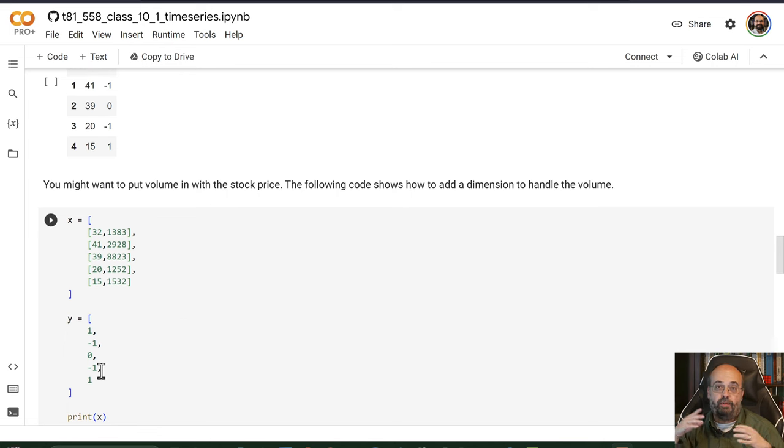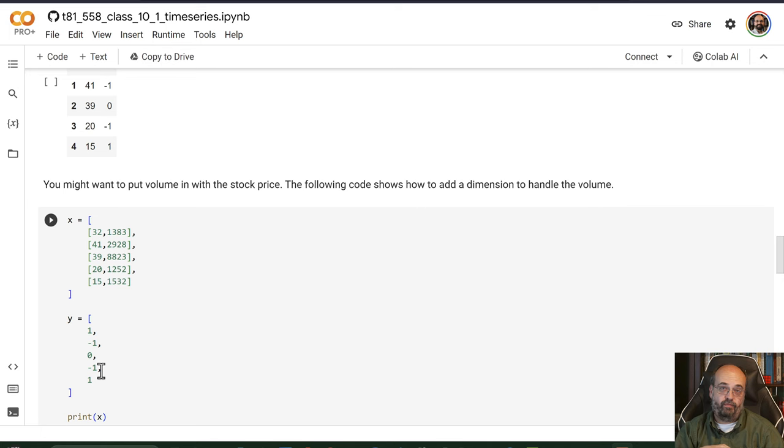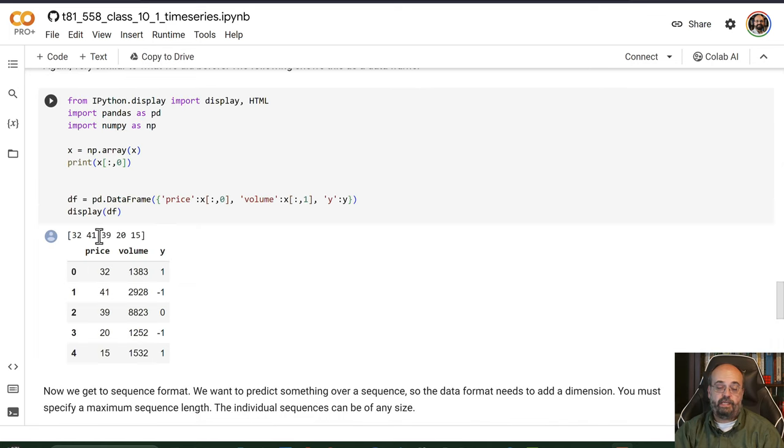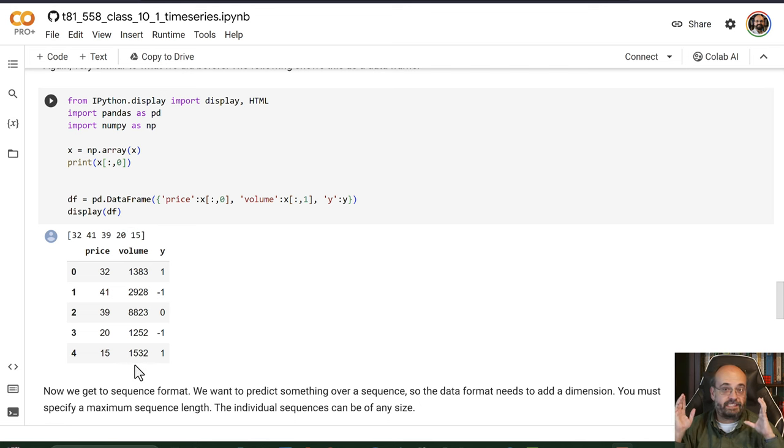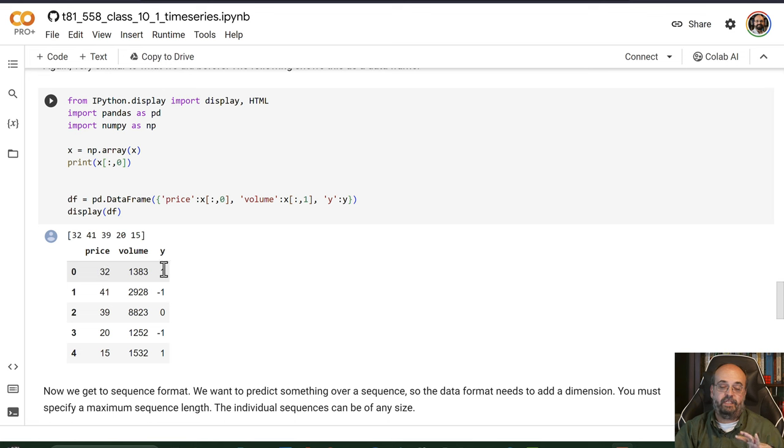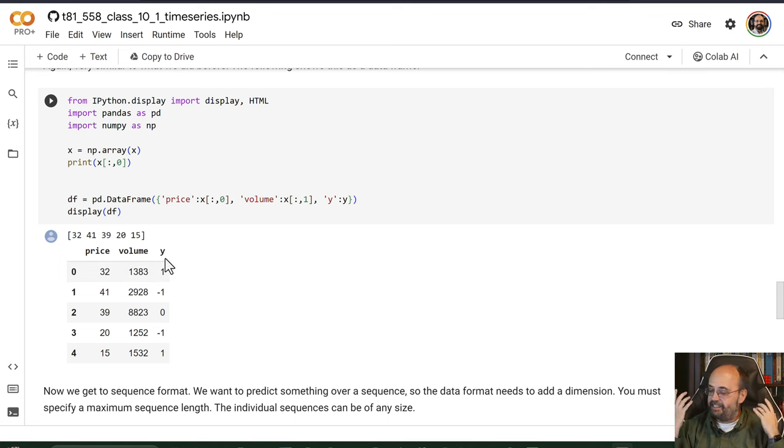And then the output stays similar. Maybe one means you have a positive view, negative one means you have a negative view, and zero is neutral. And then we can see here we have the price, here we have the volume. Again, this is not a sequence. This is just saying for this particular price and this particular volume we are positive.